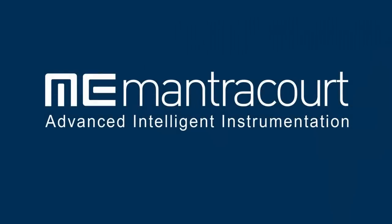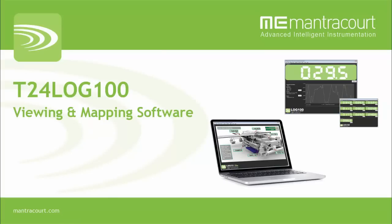Hello and welcome to our brief demonstration of MantraCourt's free T24 Log100 software. I'm Tom Lilly and I'll be giving you a brief run-through of the software's main features.